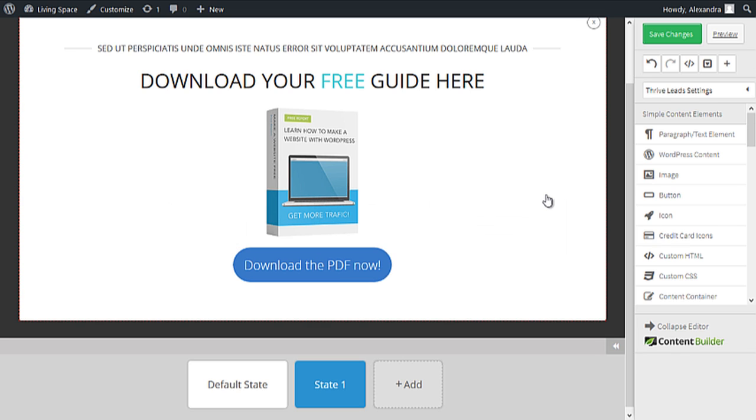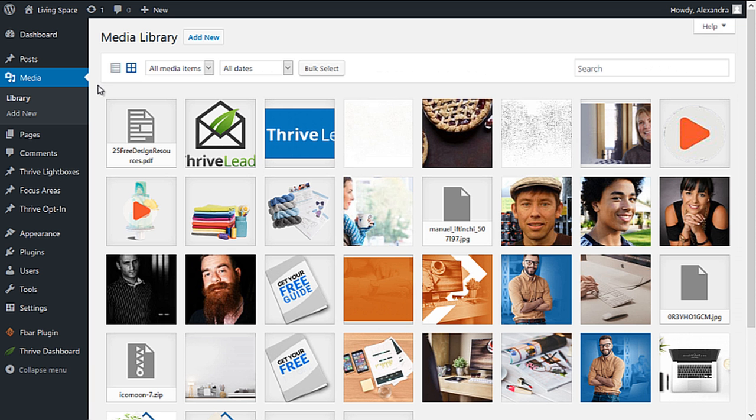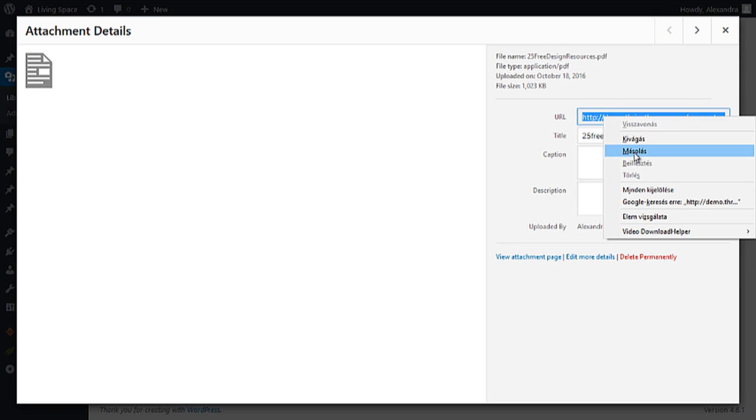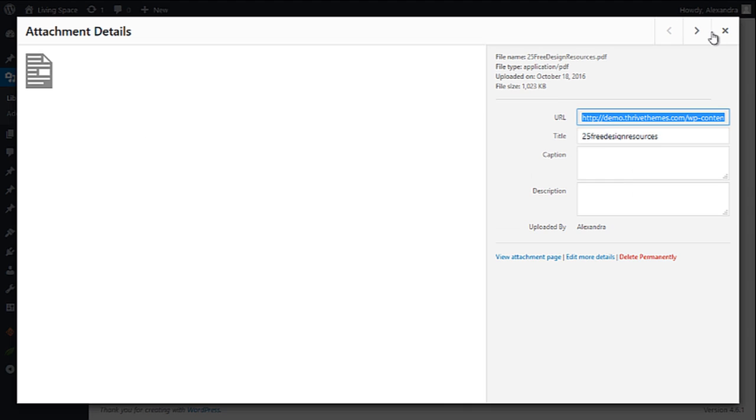Now to add your downloadable guide here, you need to previously upload it to the WordPress Media Library. In the WordPress Media Library, click on the PDF that you want to use as a downloadable guide, select the link and copy it.